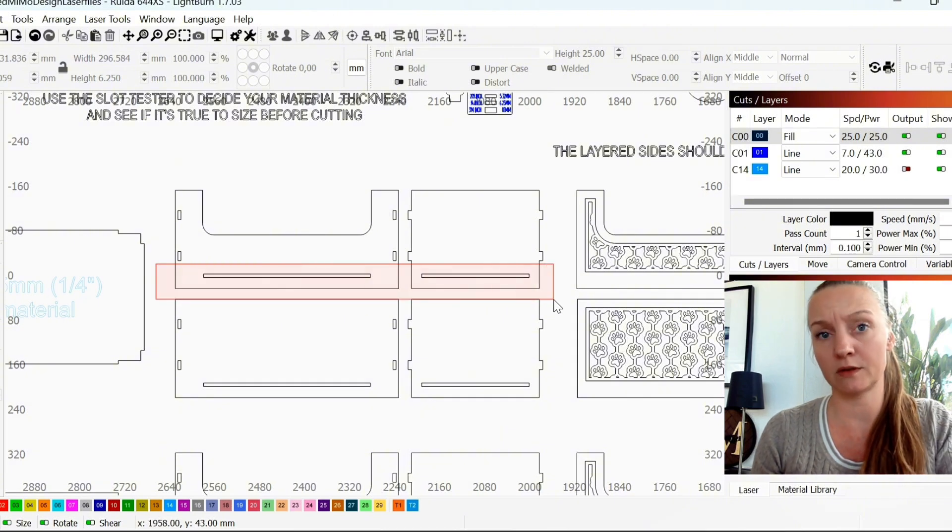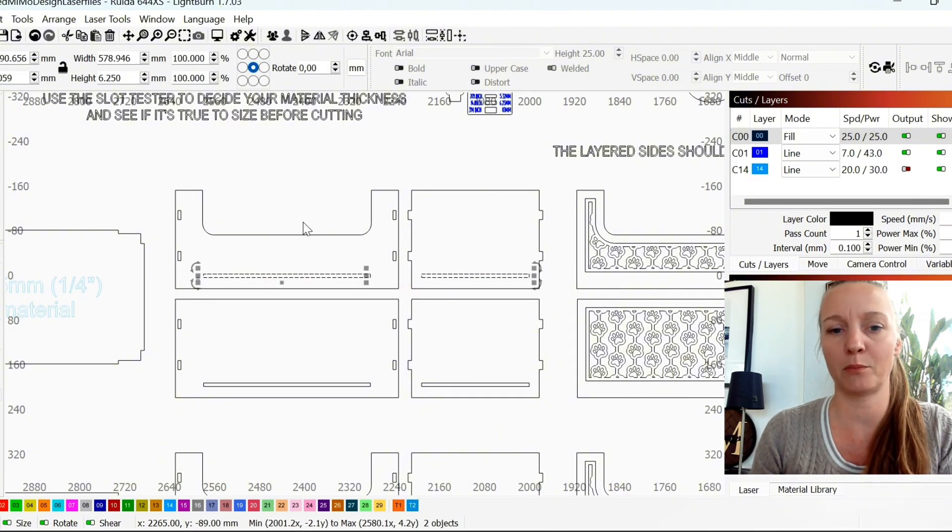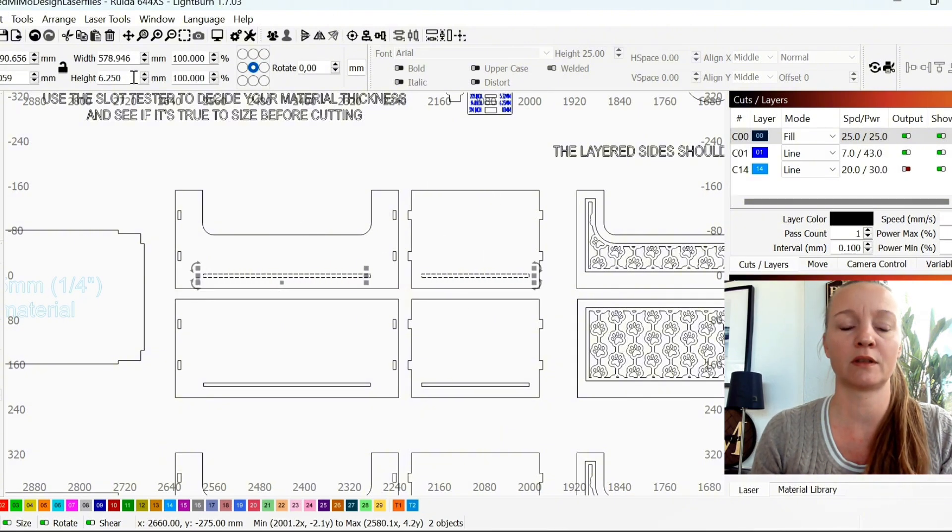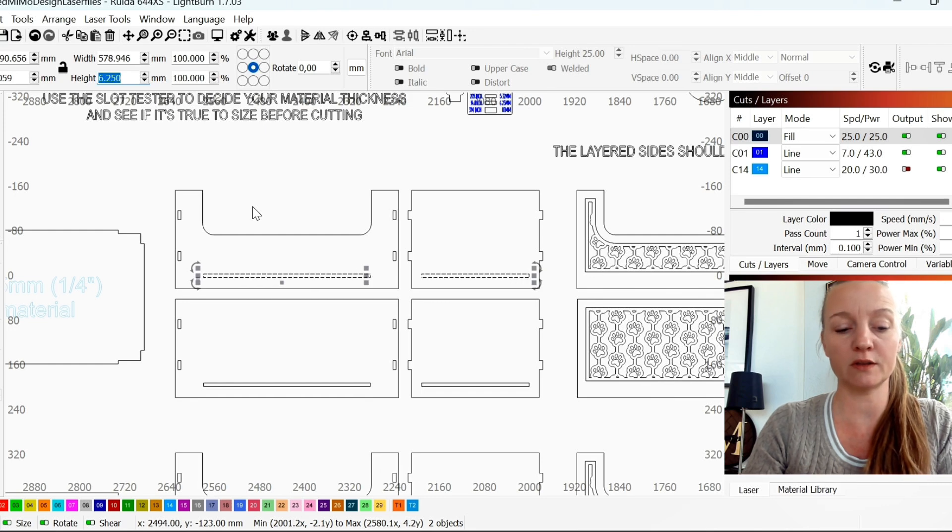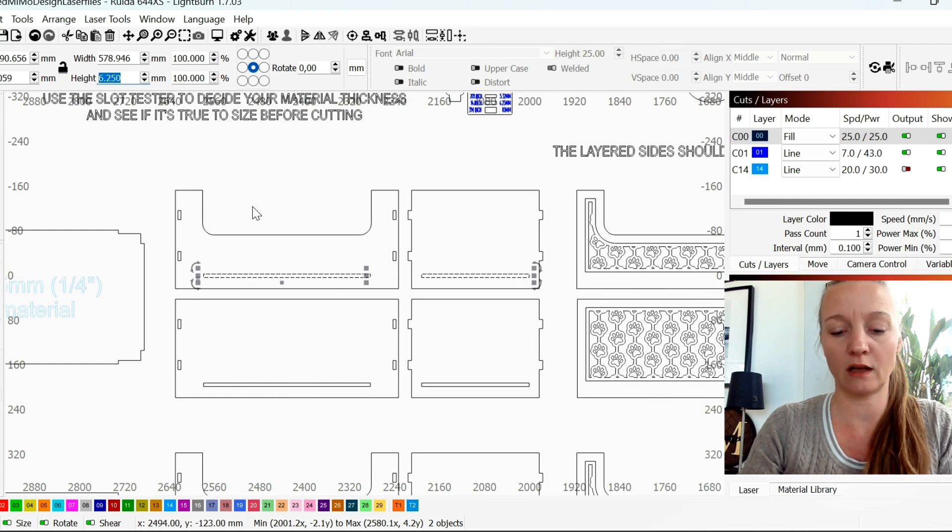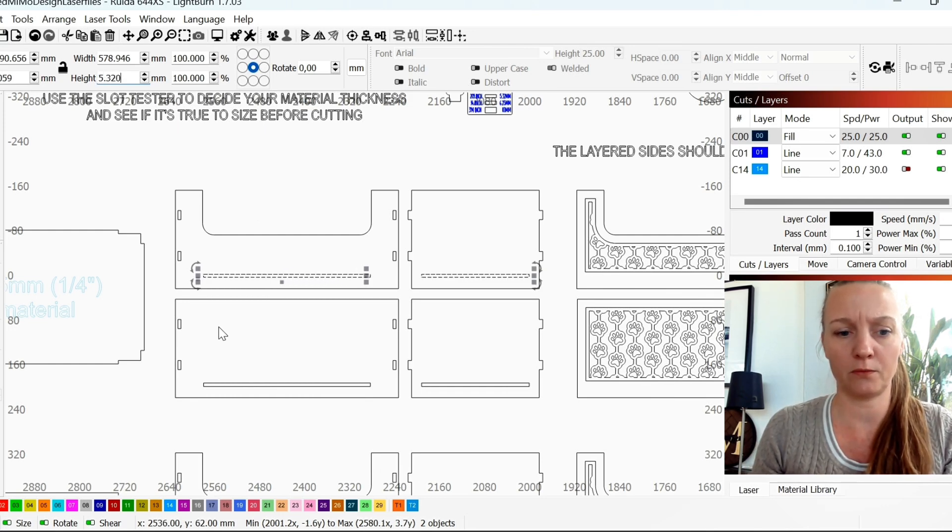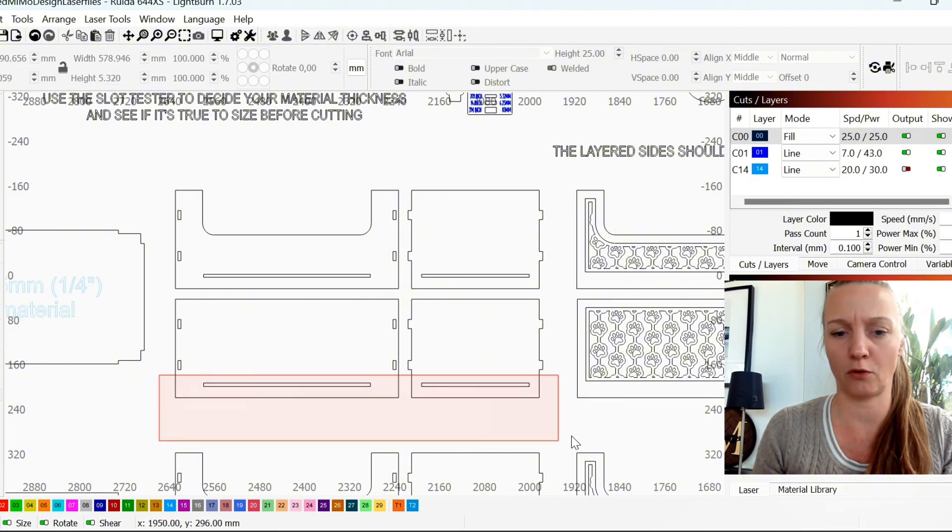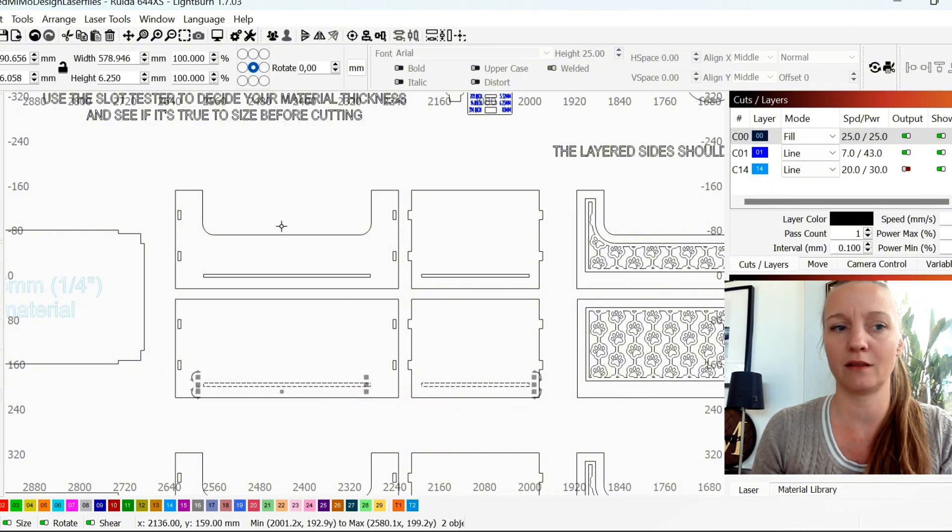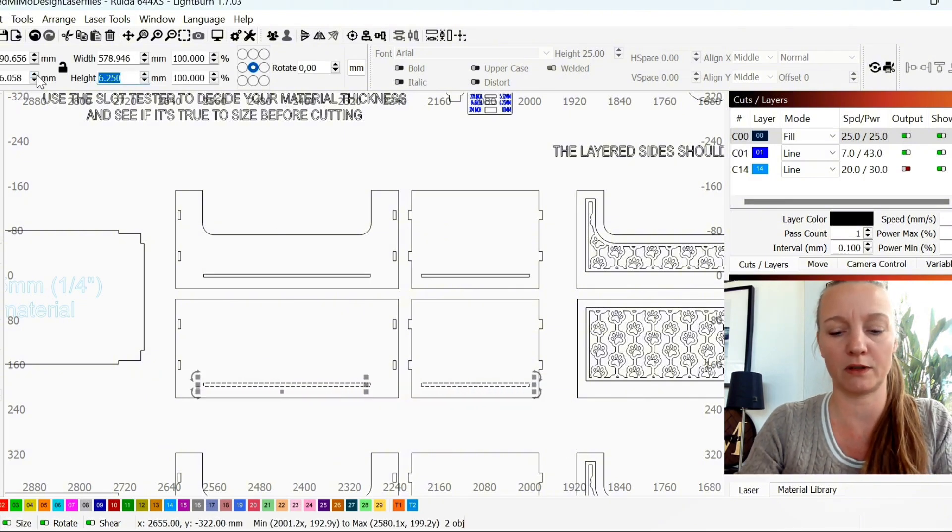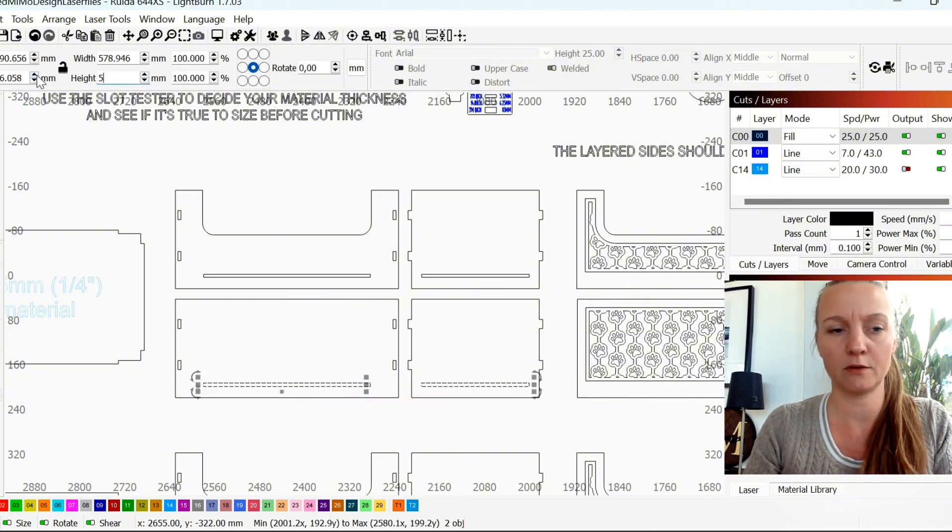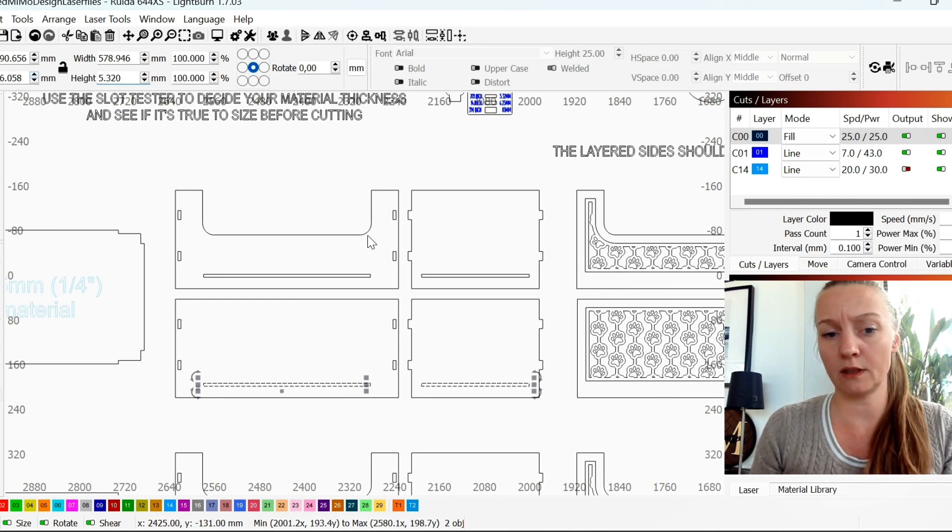And I want to do the same for the bottom. But since I also have a bottom on this shorter side, I'll mark both. So 5.32. And this is of course in the height instead of the width. So that's the slots.